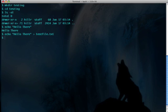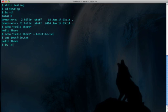Now to look at that file, we would type cat testfile.txt and there's the contents of the file. Now if we look at the directory, we'll see that the file exists right here and here are the permissions.